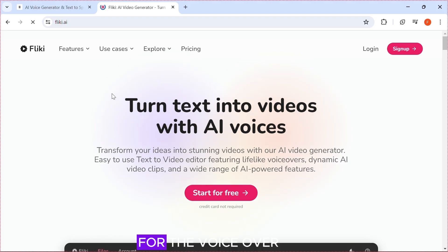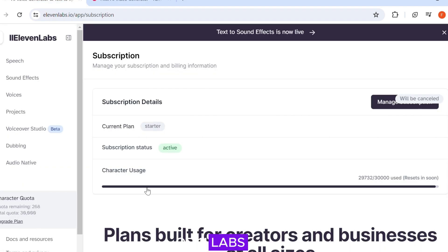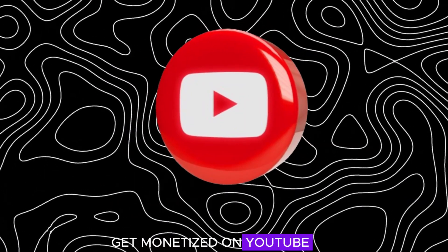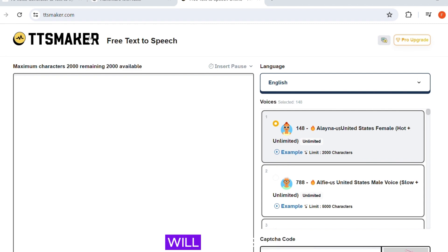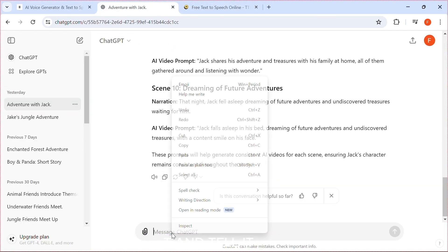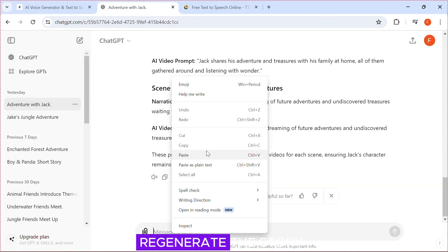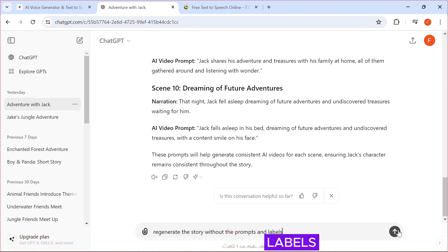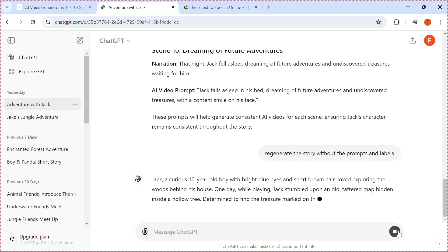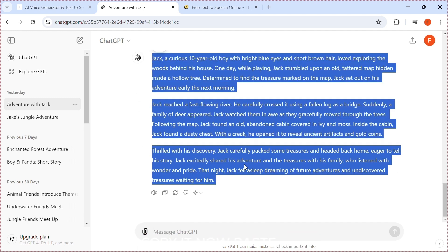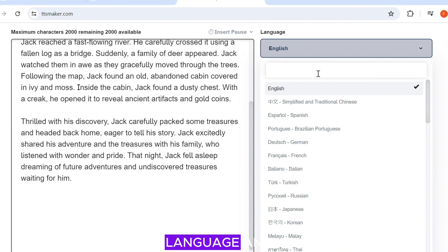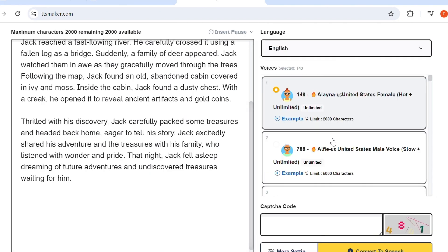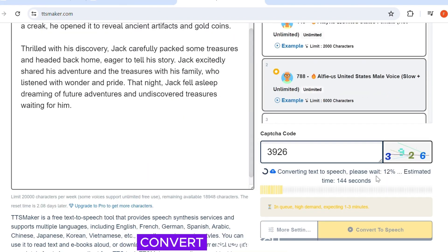VoiceOver: For the VoiceOver, I recommend Fleeky AI or Eleven Labs if you want to get monetized on YouTube. But for tutorial purposes, I will use TTS Maker, so go back to ChatGPT and tell it to regenerate the story without prompts and labels. Copy it. Now paste it in TTS Maker, select a language and voice. Enter the Captcha code and click Convert to Speech.